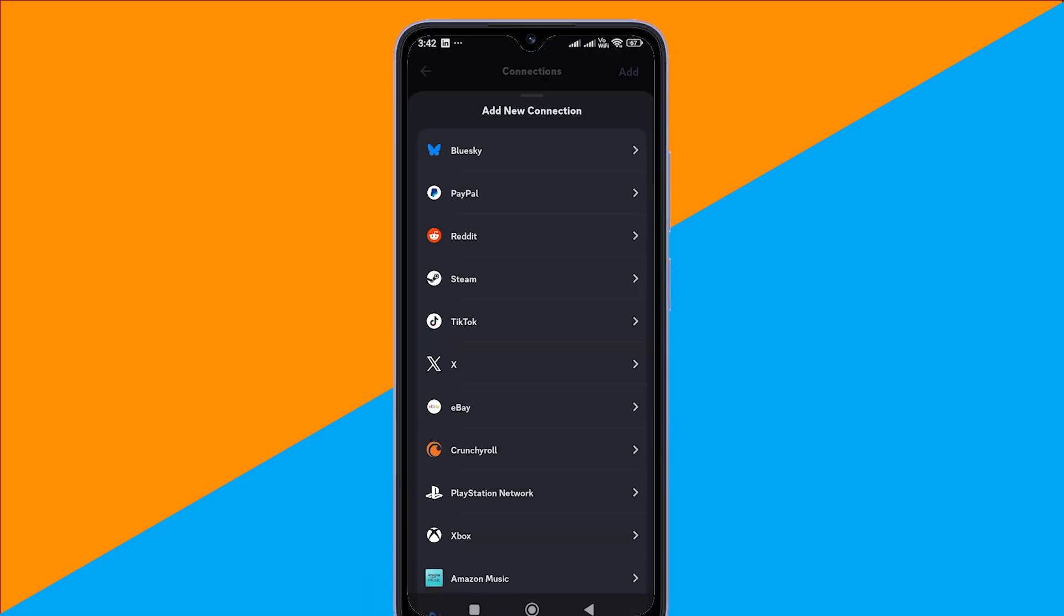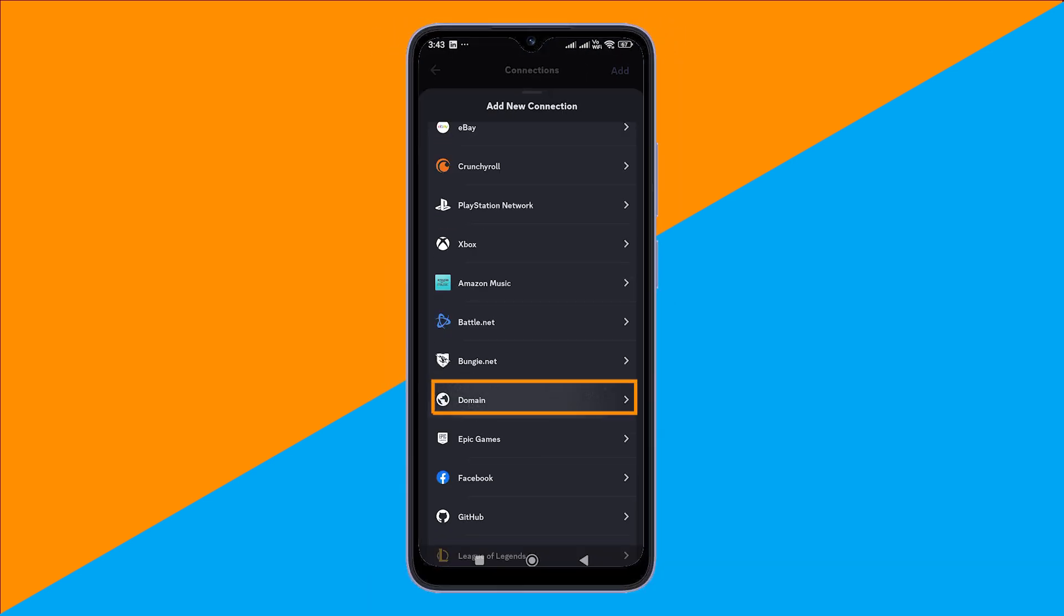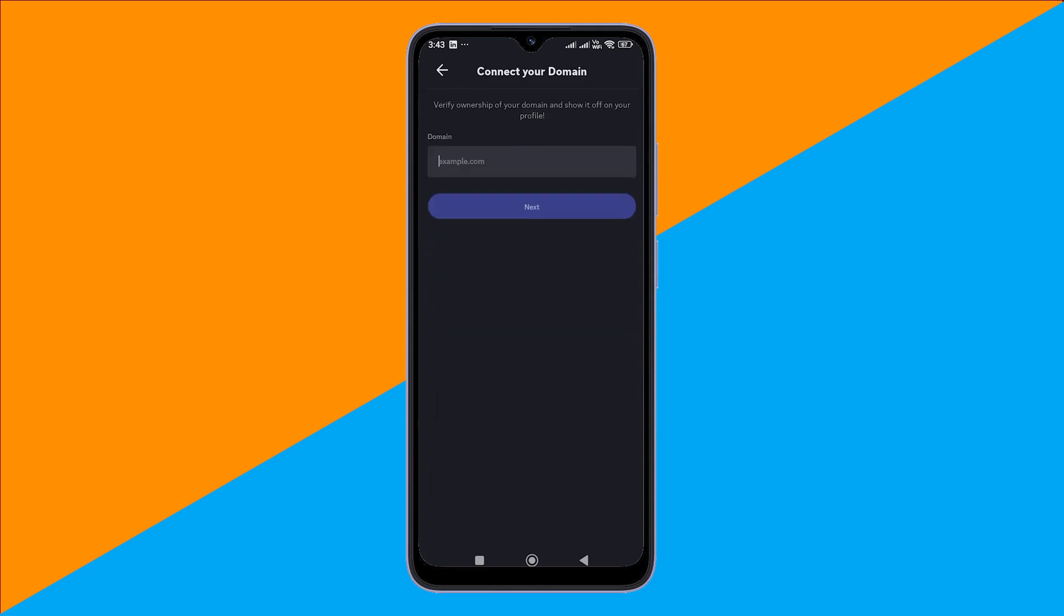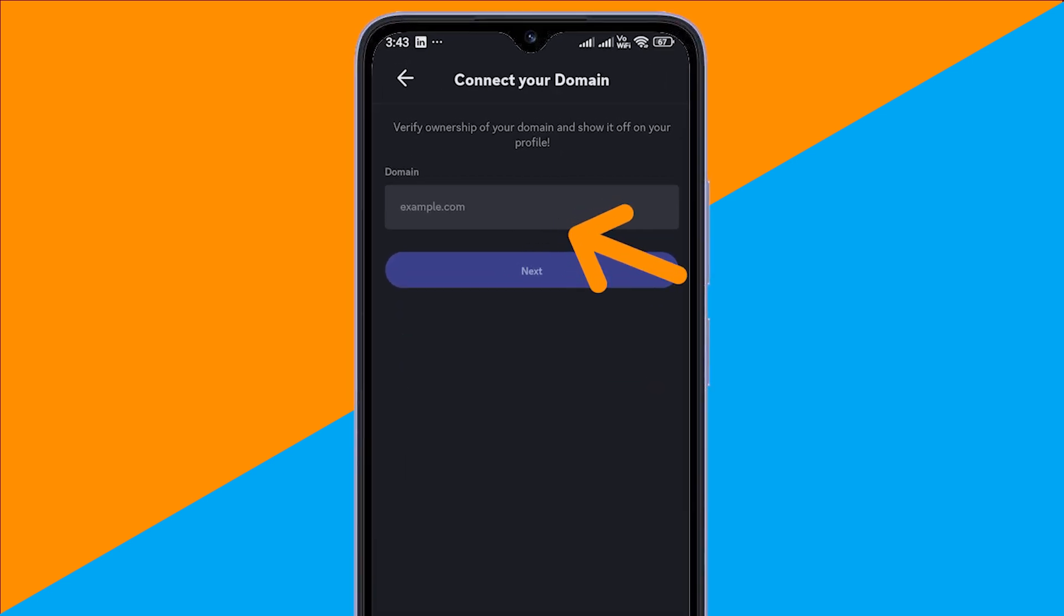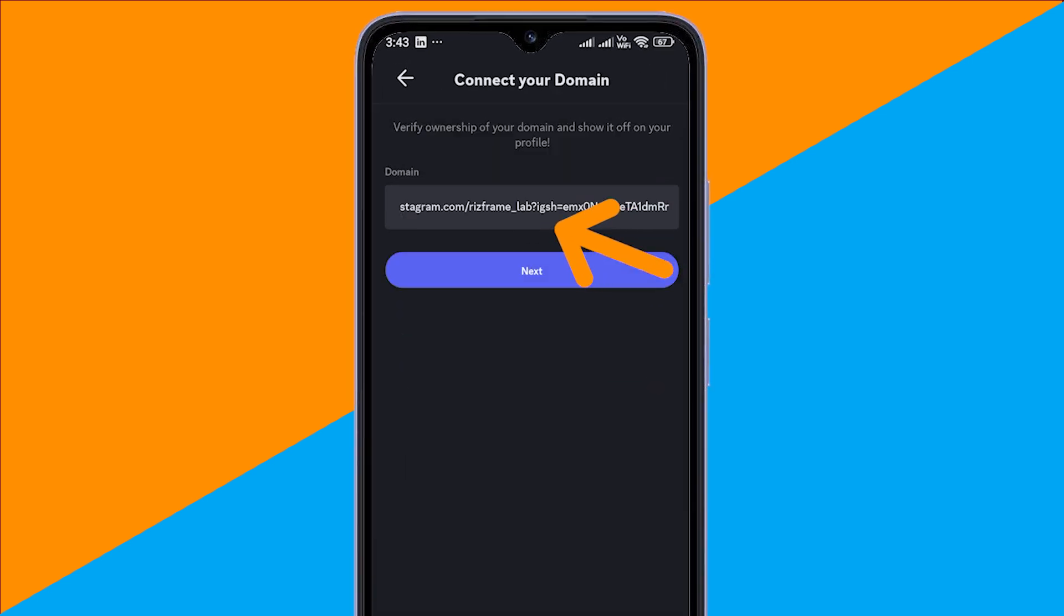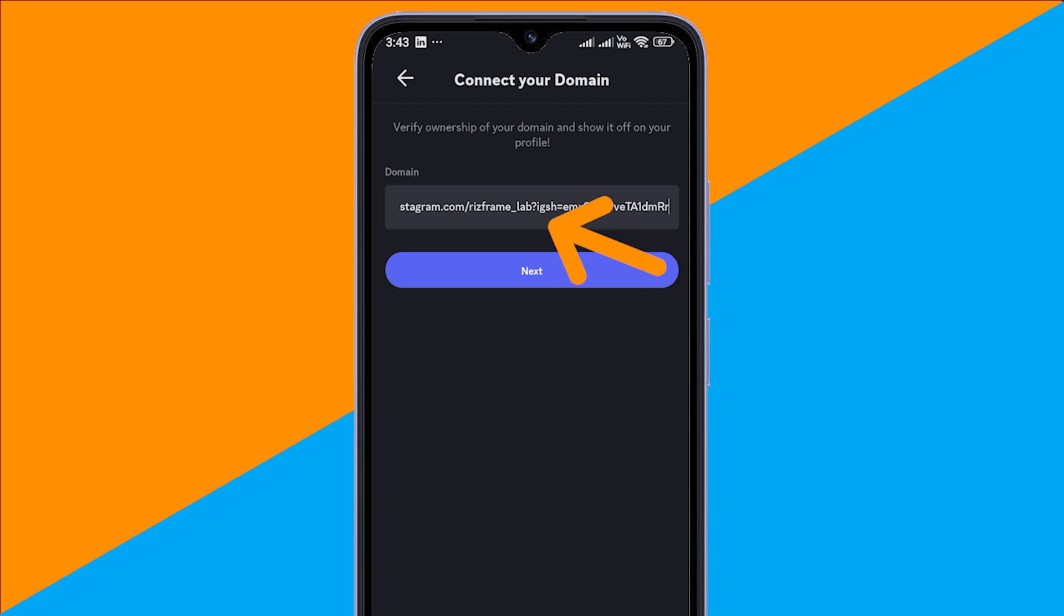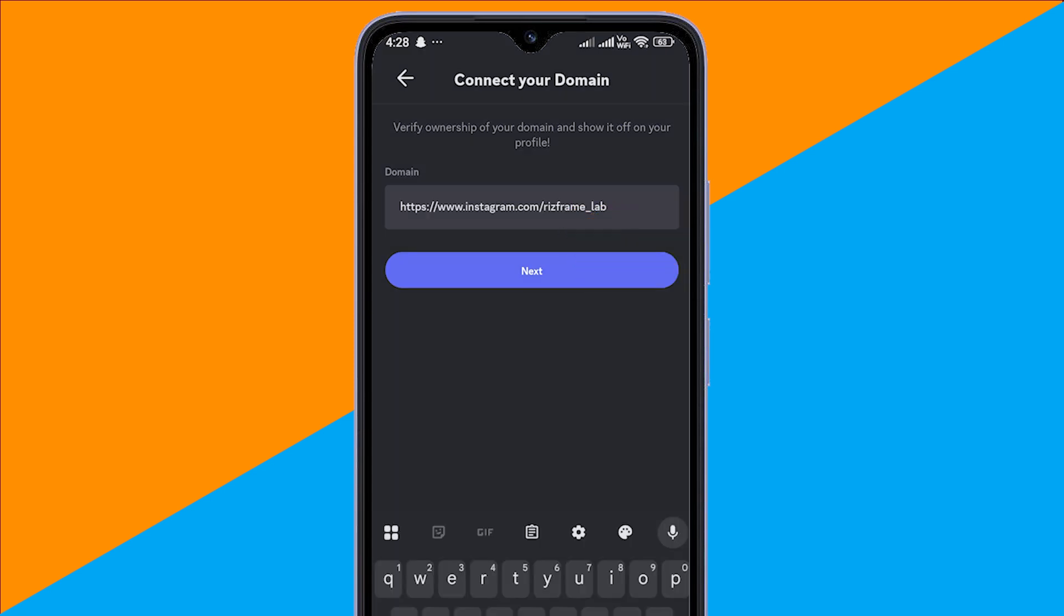Tap the option to add a link or website, then paste the Instagram link you copied earlier. Before saving, you can clean it up by removing anything after the question mark. Just keep the simple format: Instagram.com slash your username. That's all you need.